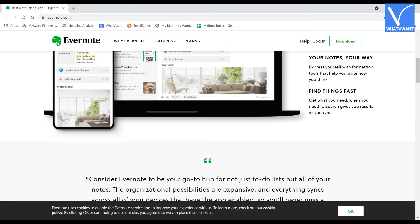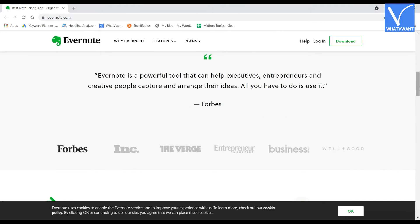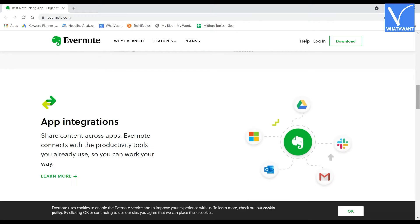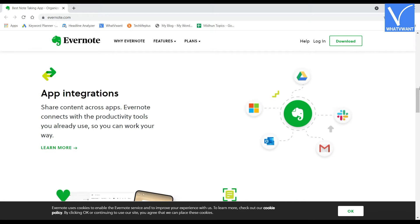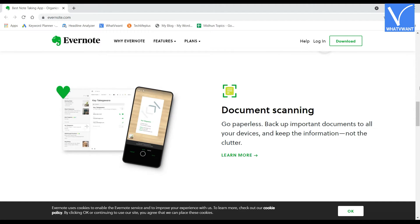The usage of Evernote is very simple due to its friendly user interface. You can also access your notes from anywhere and from any platform. Evernote is compatible with web browsers, Windows, Mac, Android, and iOS. It automatically syncs your writings to all your devices.